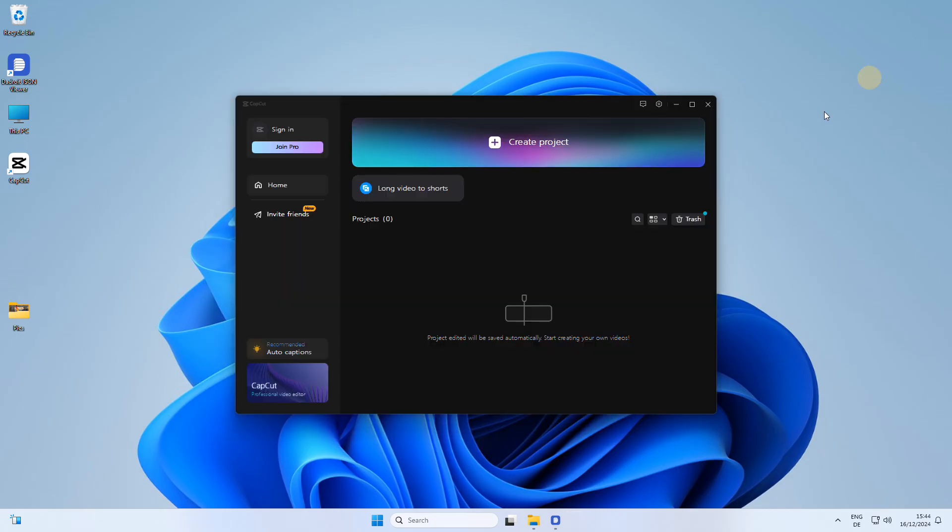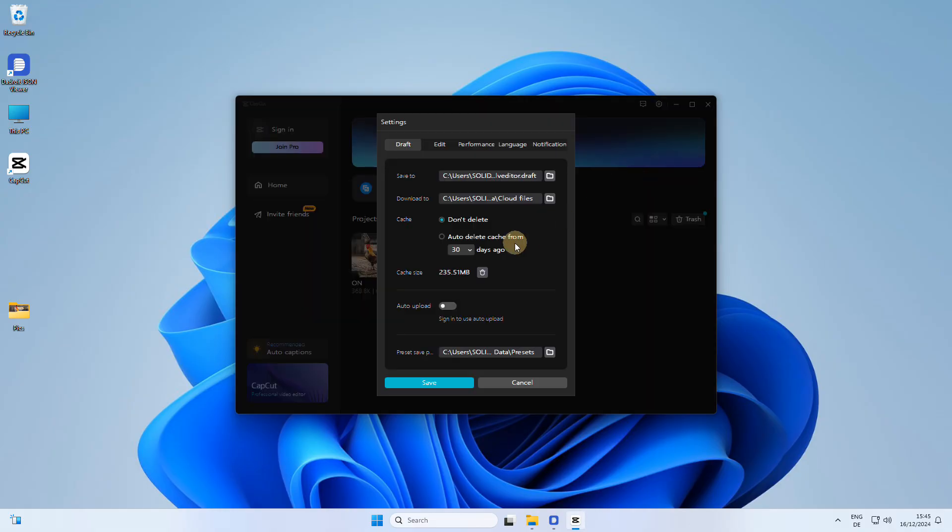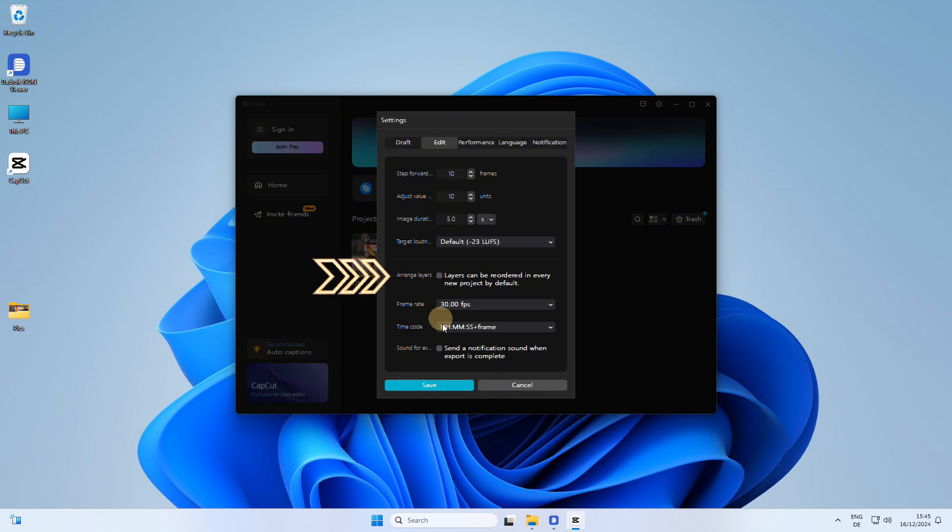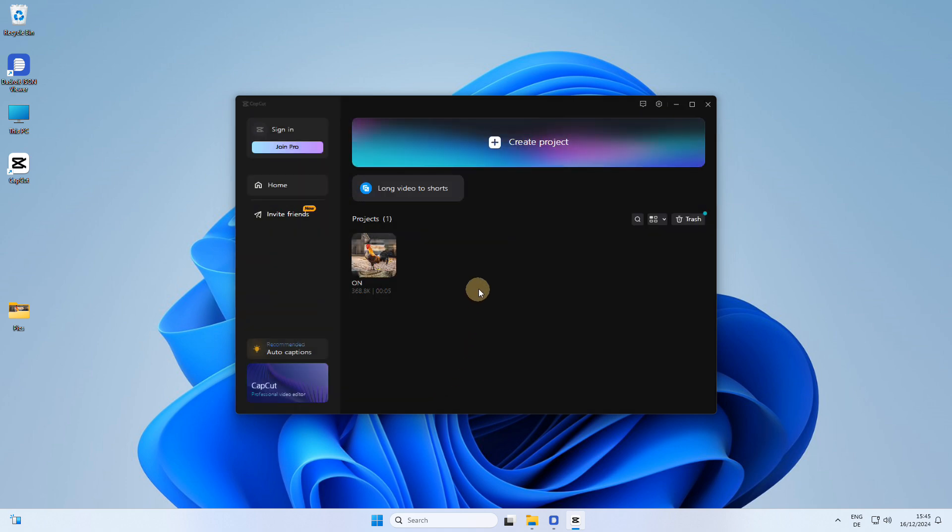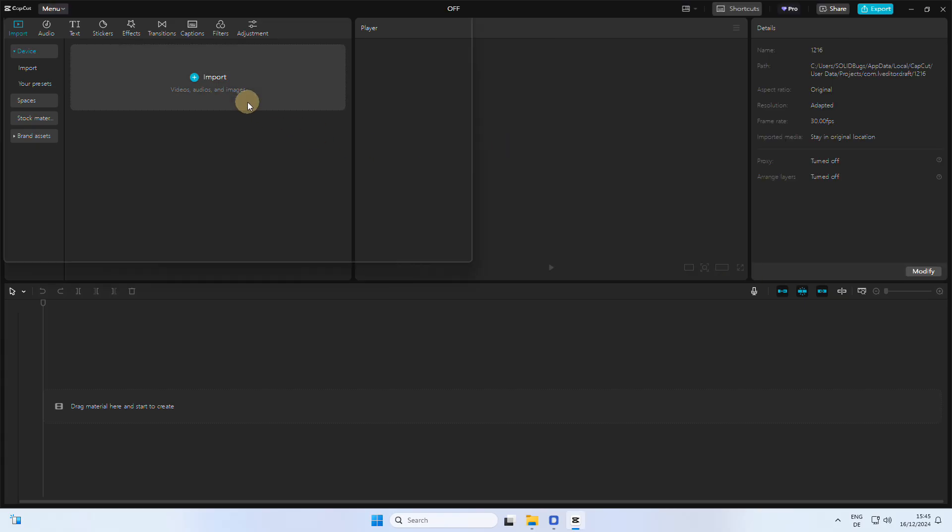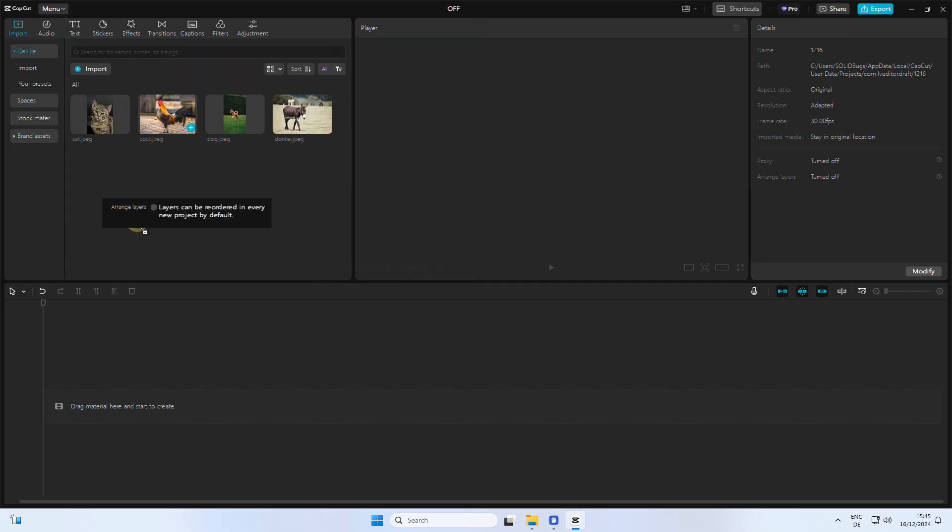To display the buttons, you need to change the setting by unchecking the arrange layers checkbox. Note that this is a global setting, and as a result, when you create a new project, the drag and drop functionality is somewhat restricted.